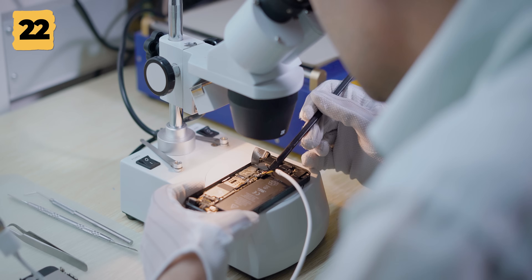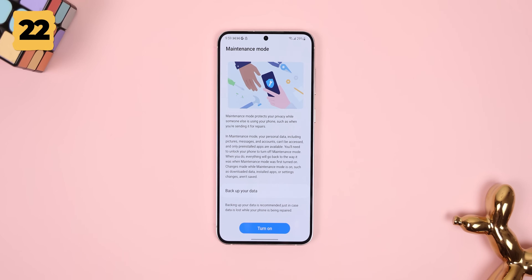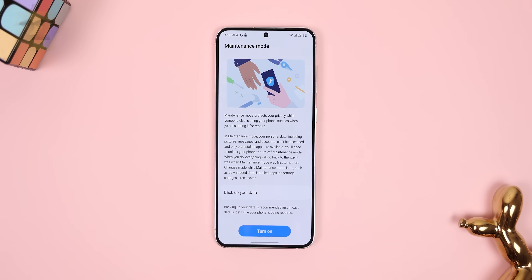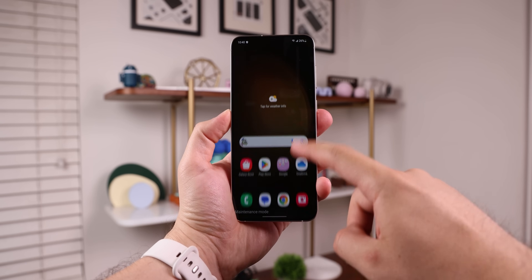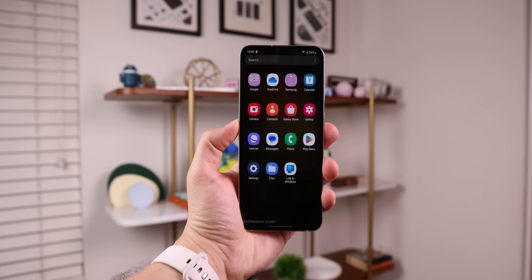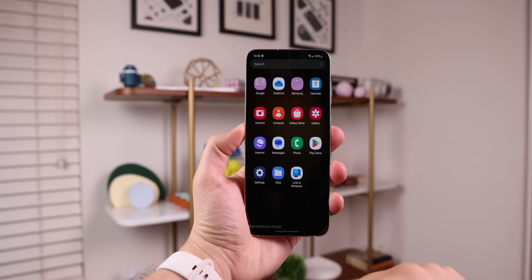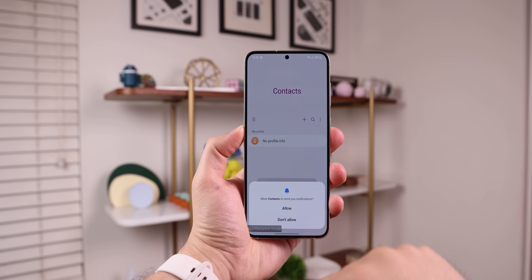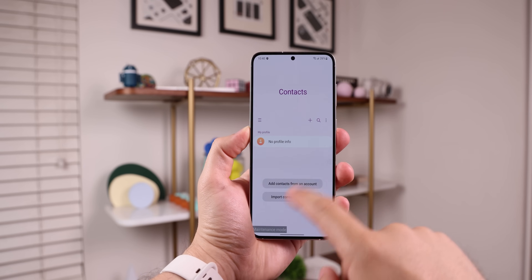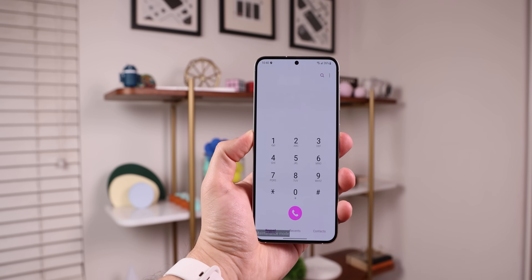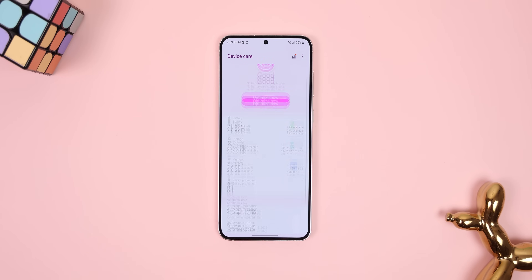When it comes time to bring in your phone for repair, it's a smart idea to enable Maintenance Mode. This will not allow the person fixing your phone to access sensitive data like pictures, messages, and accounts. They'll only be able to use pre-installed apps, and anything they download or change will not be saved once you type in your password to leave Maintenance Mode. To find this feature, search up Maintenance Mode within the settings.